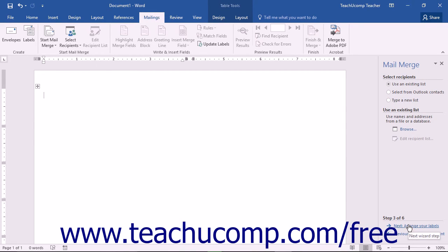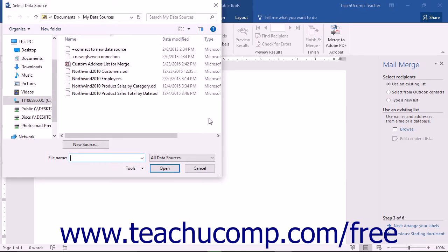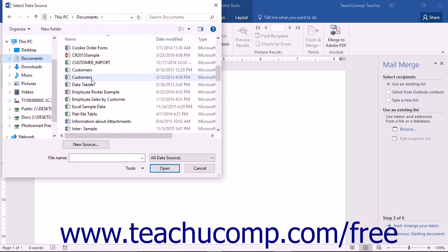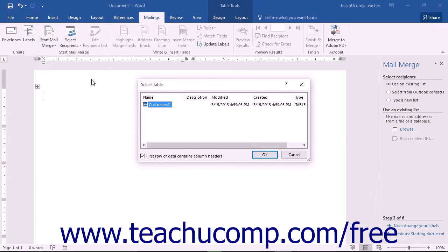Once you have selected your mail merge document, you must choose the data source in the Select Recipients pane. If you already have a list, such as an Excel spreadsheet, choose Use an Existing List, then click the Browse hyperlink to launch the Select Data Source dialog box. Navigate to the folder containing your data source and double-click the file to select it. Note that you may need to select a specific table from an Access database or a specific sheet from an Excel workbook.